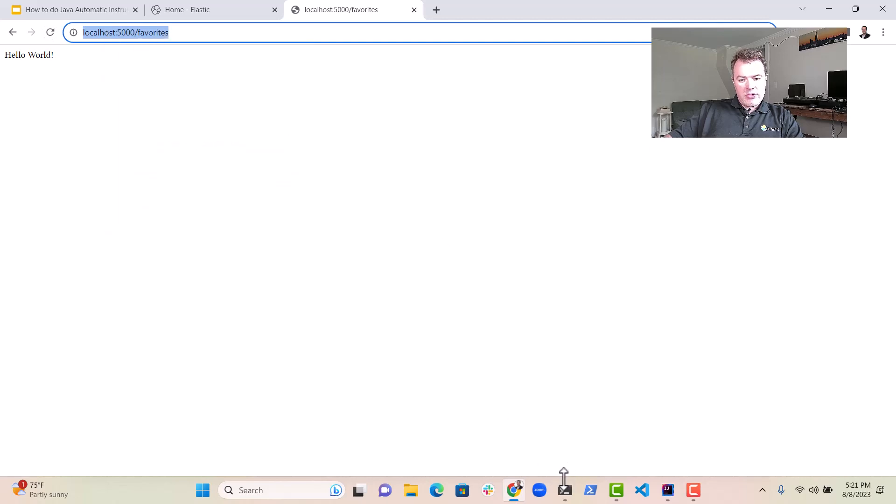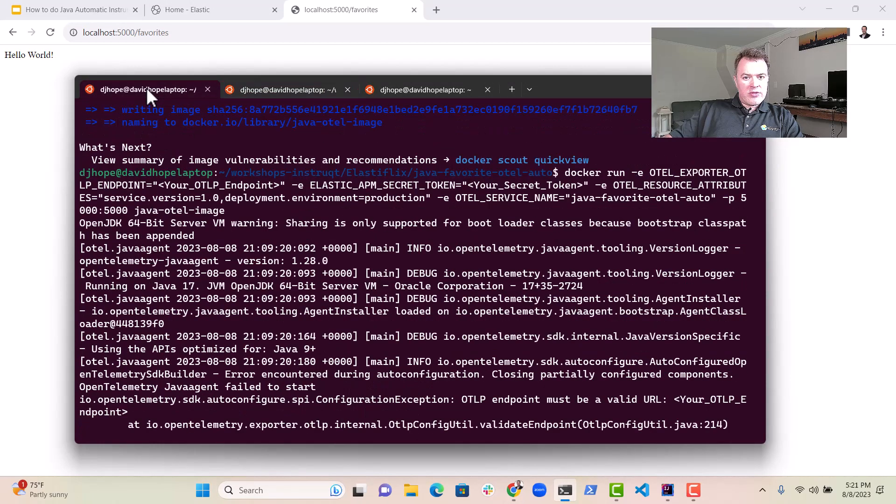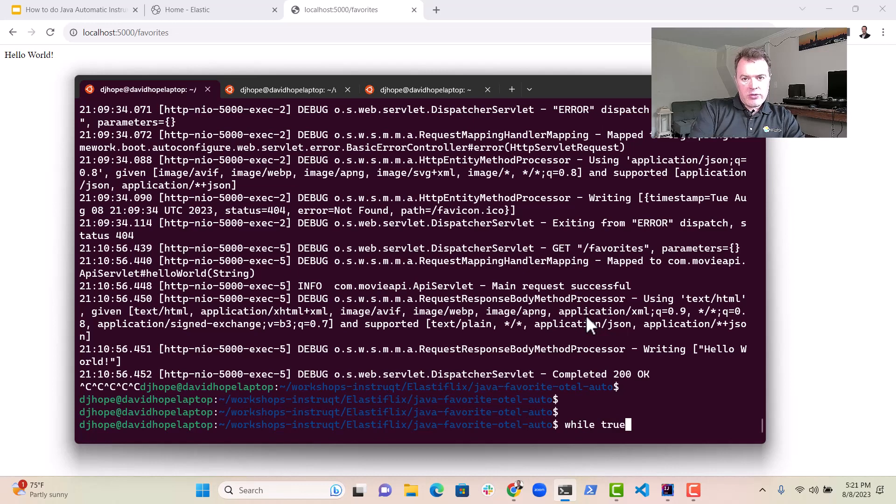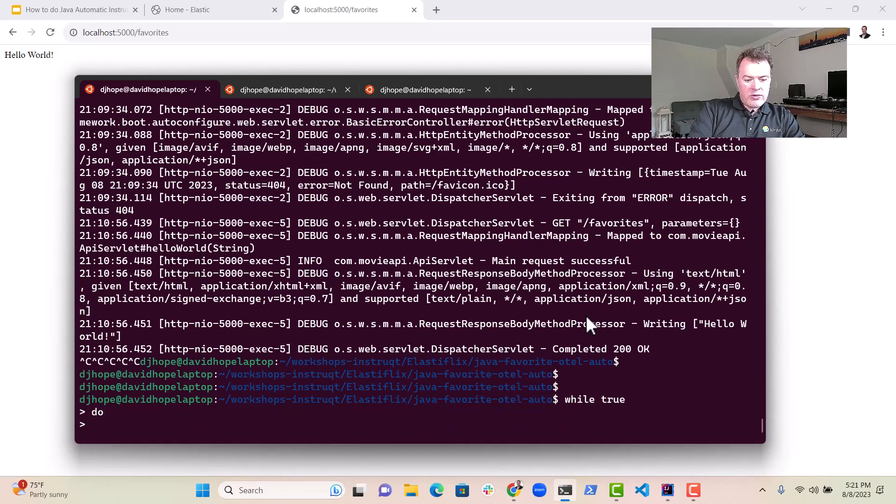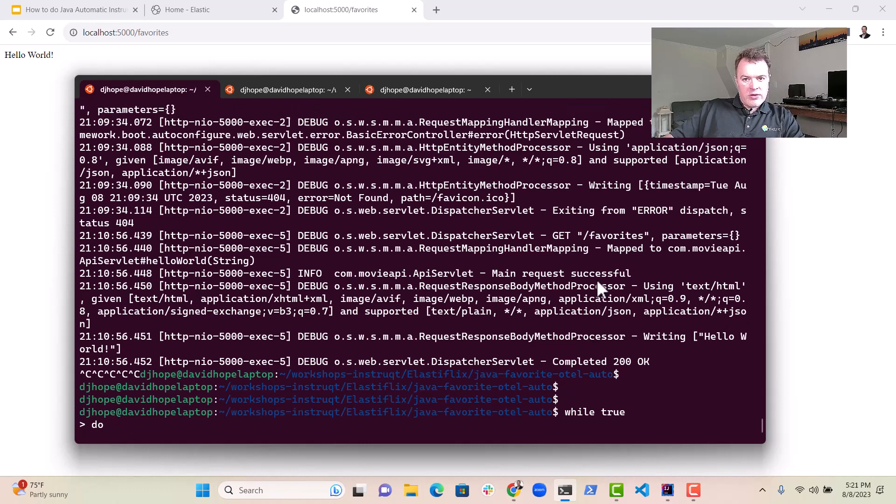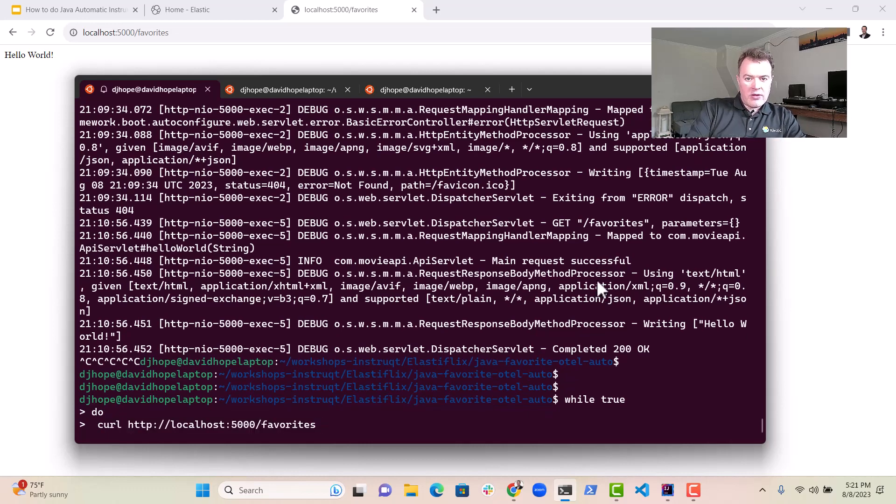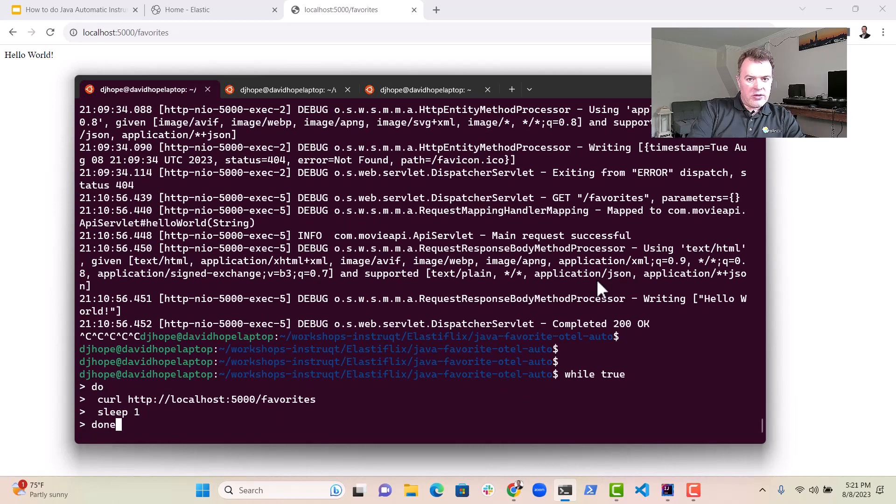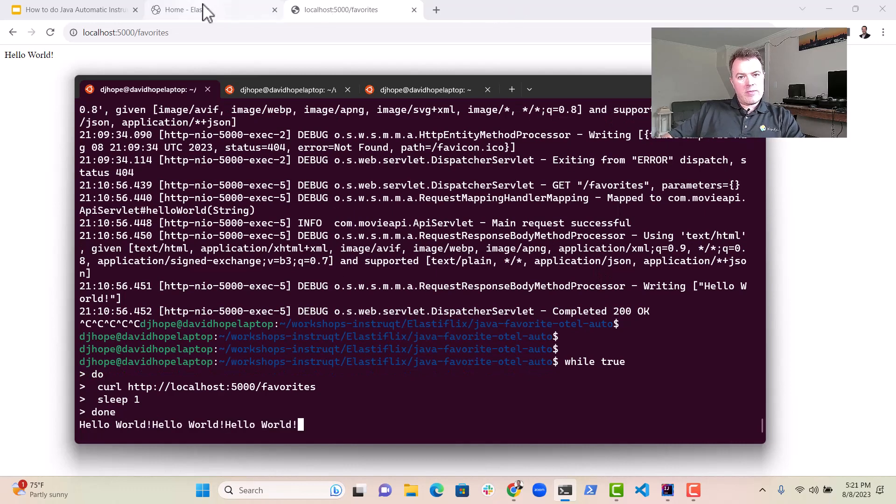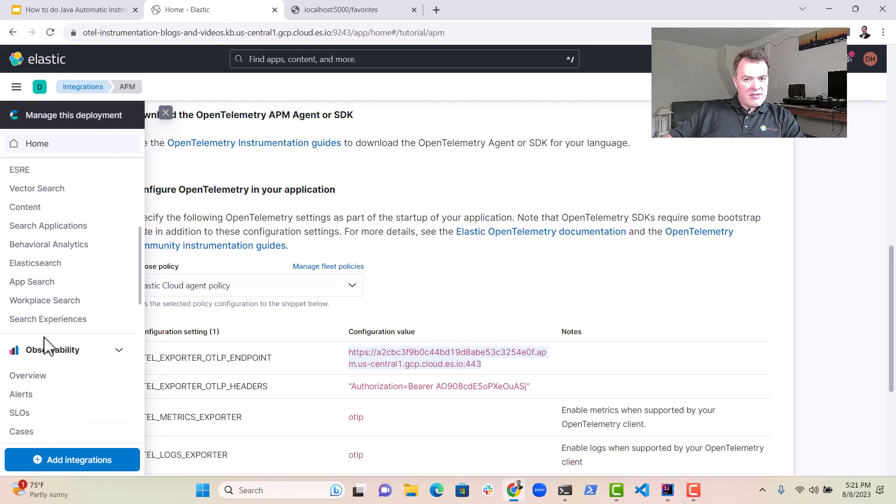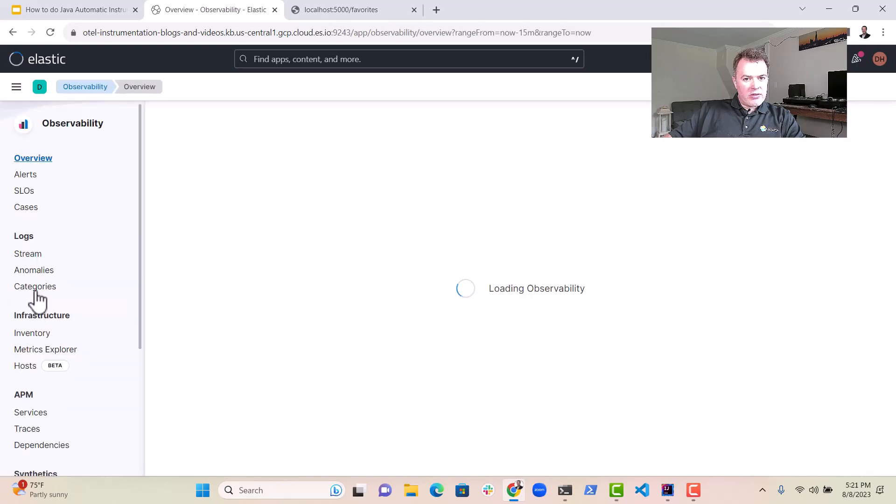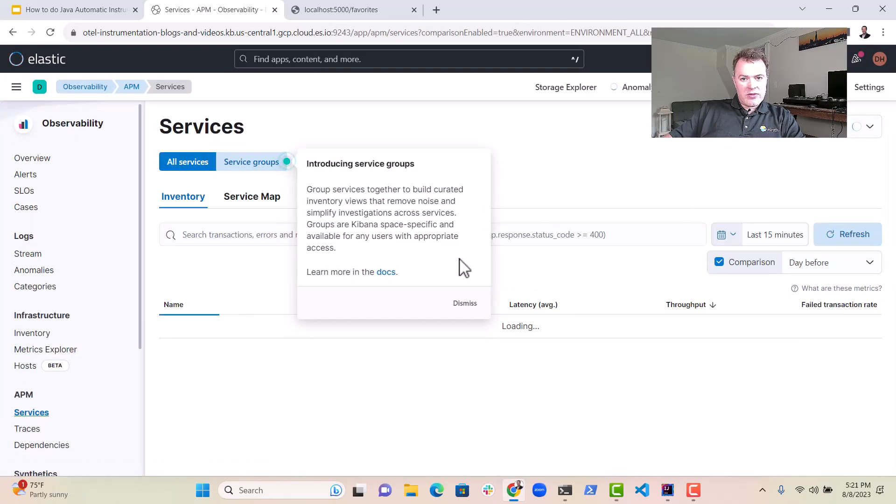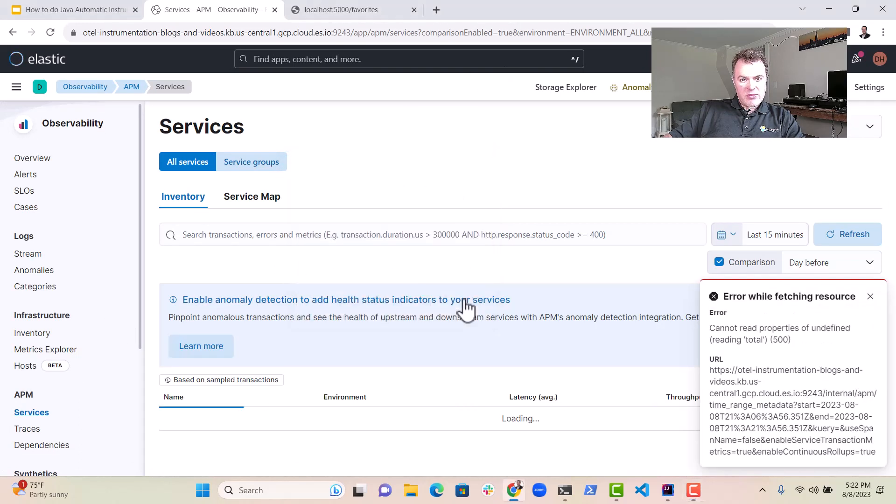In fact, what I'm going to do, so I'm just going to do a little while loop here. While true, do we can do curl, get the backend here, we can do sleep one and then done. So we get some traffic coming through. And then let's see if it appears in elastic, click on here to APM services, dismiss.